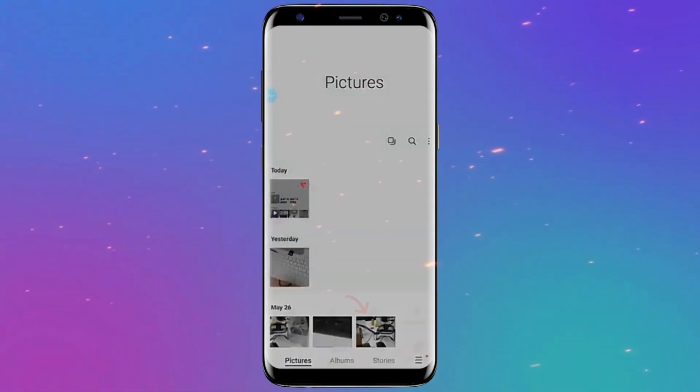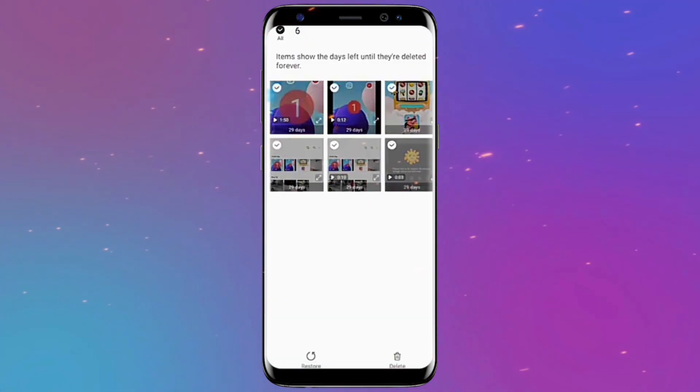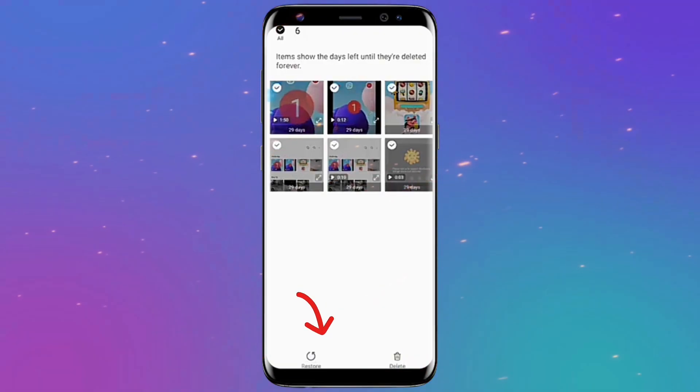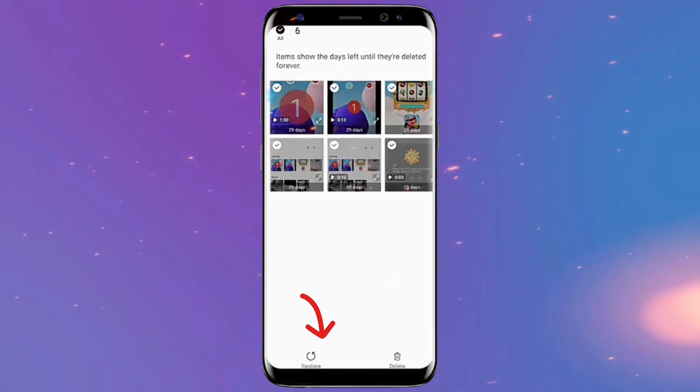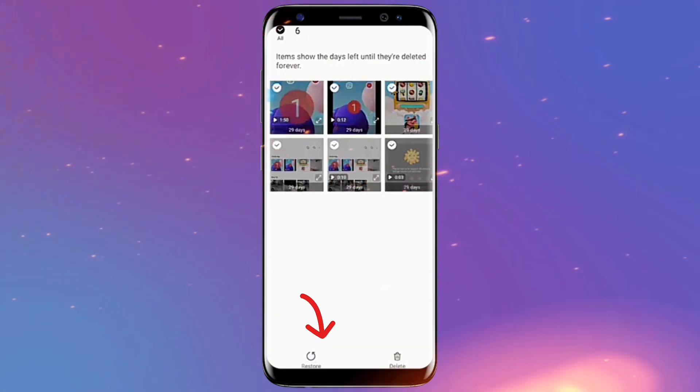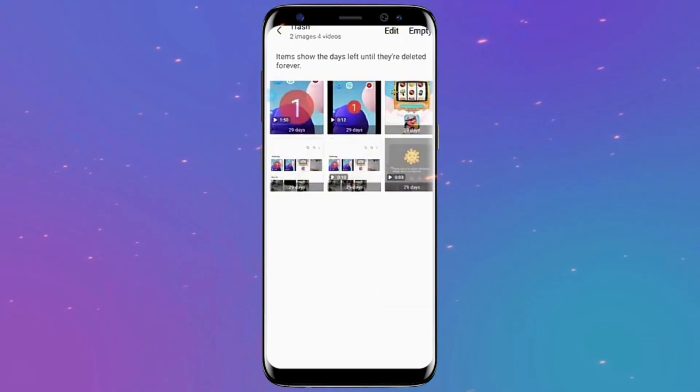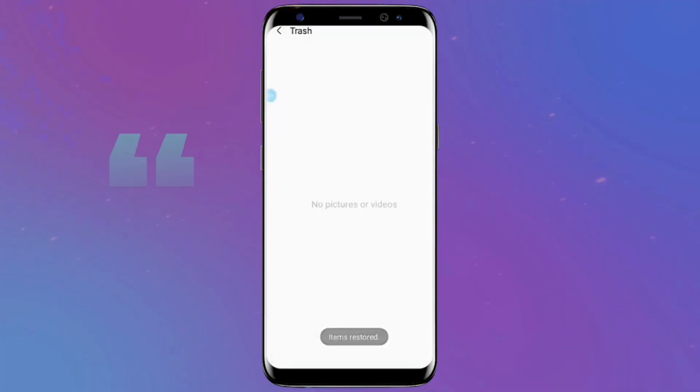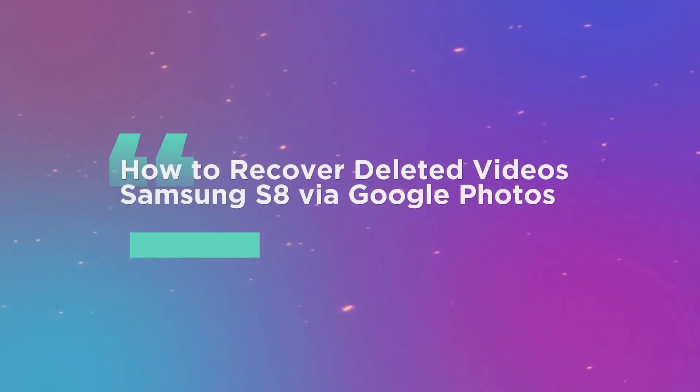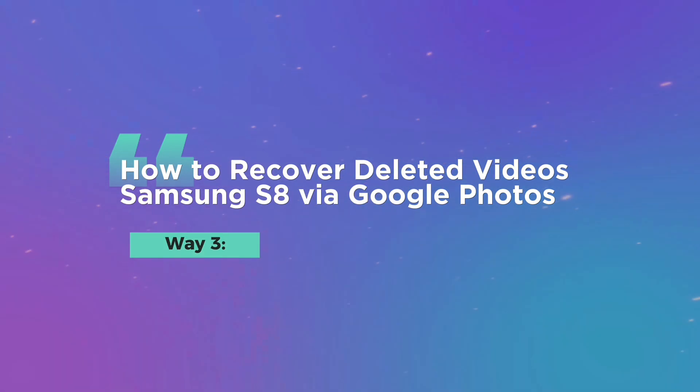Now choose the videos you want to restore by tapping on them. At the end, press the Restore button. Deleted videos will appear again soon.